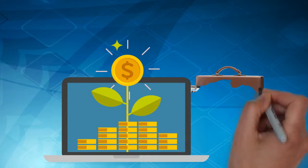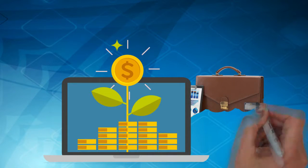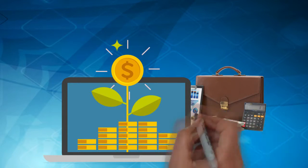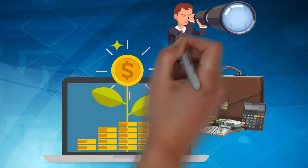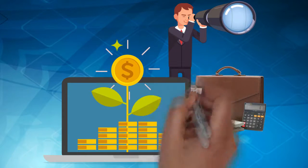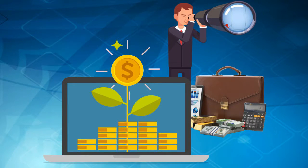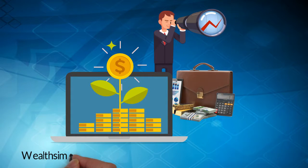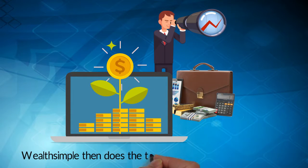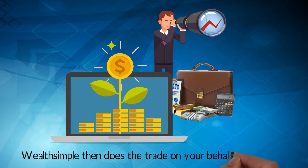The asset manager provides active portfolio management. They decide what to buy and sell within your portfolio based on their research and analysis. Wealthsimple then does the trade on your behalf at no cost.